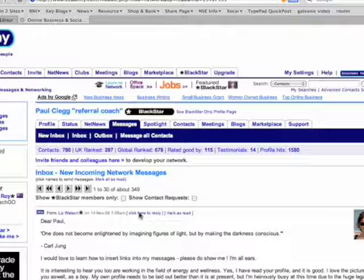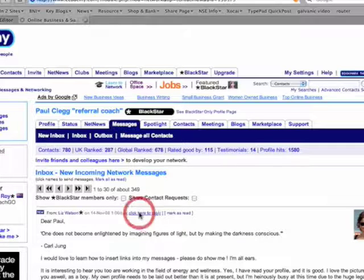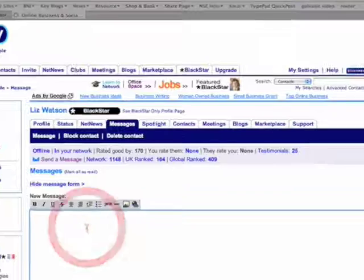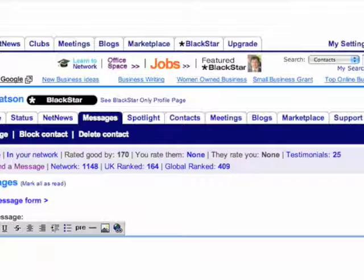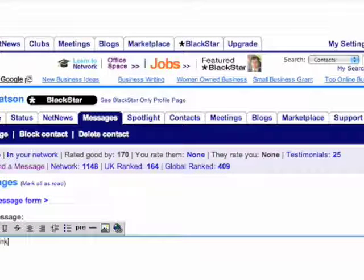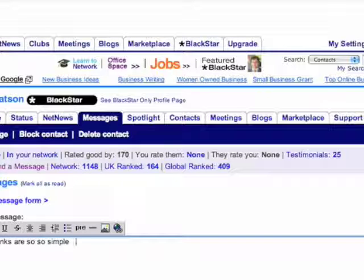First of all I'm going to reply to Liz. And I'm going to write a quick message: Liz, links are so simple. Kind regards Paul.